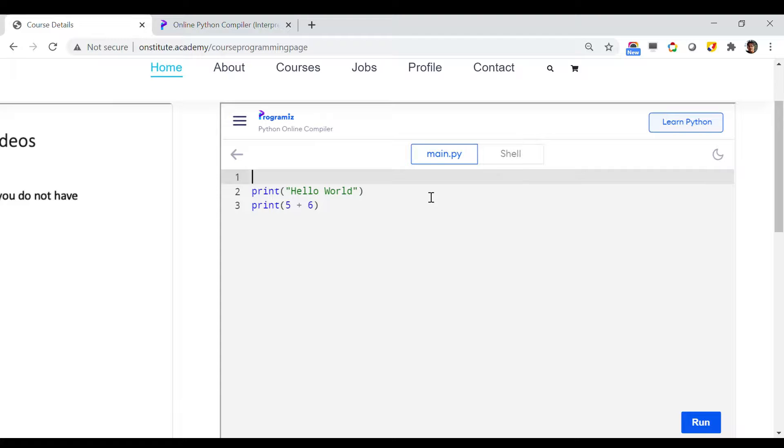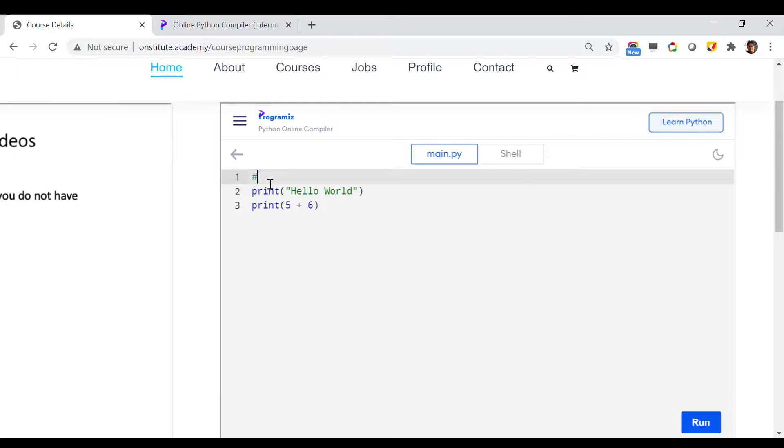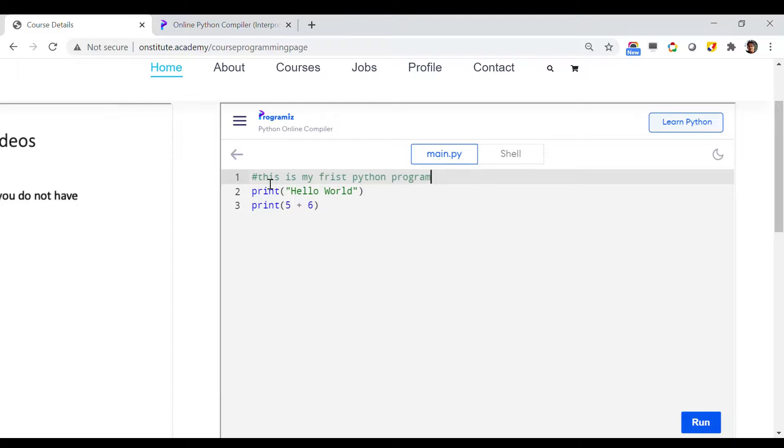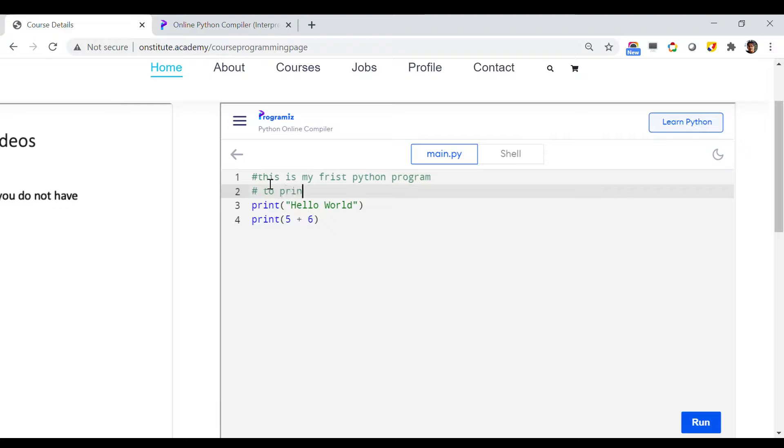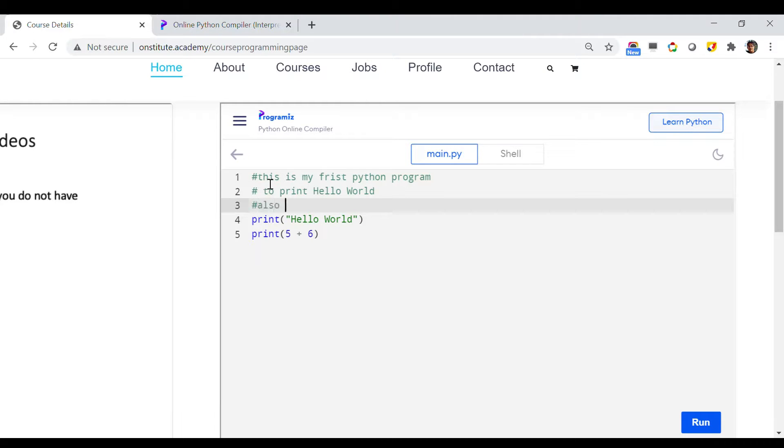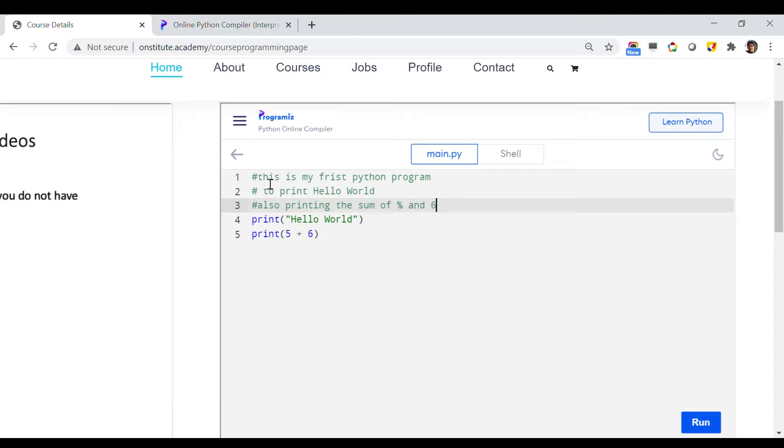In order to do that in Python, you can utilize this hash symbol. The meaning of hash means it will be taken as an explanatory line and it will be ignored during the execution of the program. This is just for readability. For example, you can write something like this: # This is my first Python program to print Hello World and also printing the sum of 5 and 6.